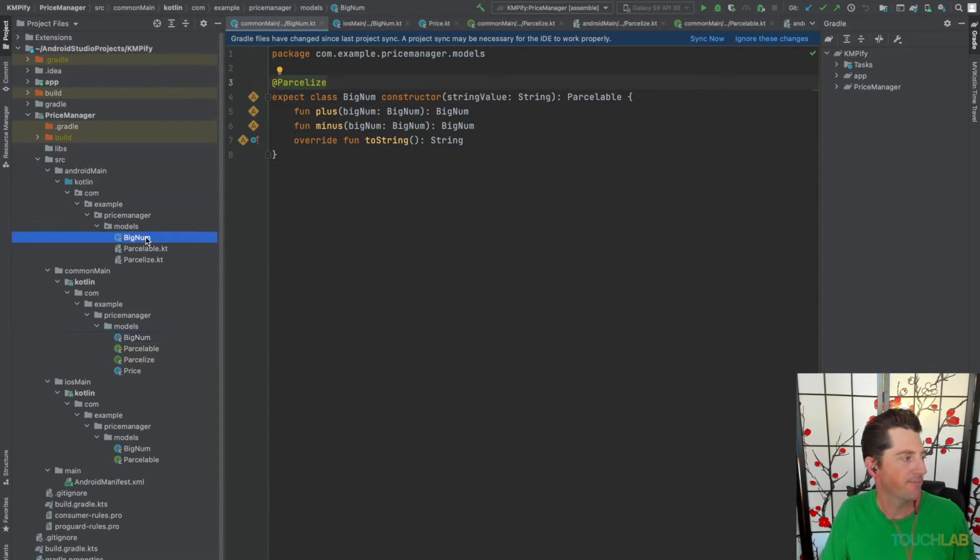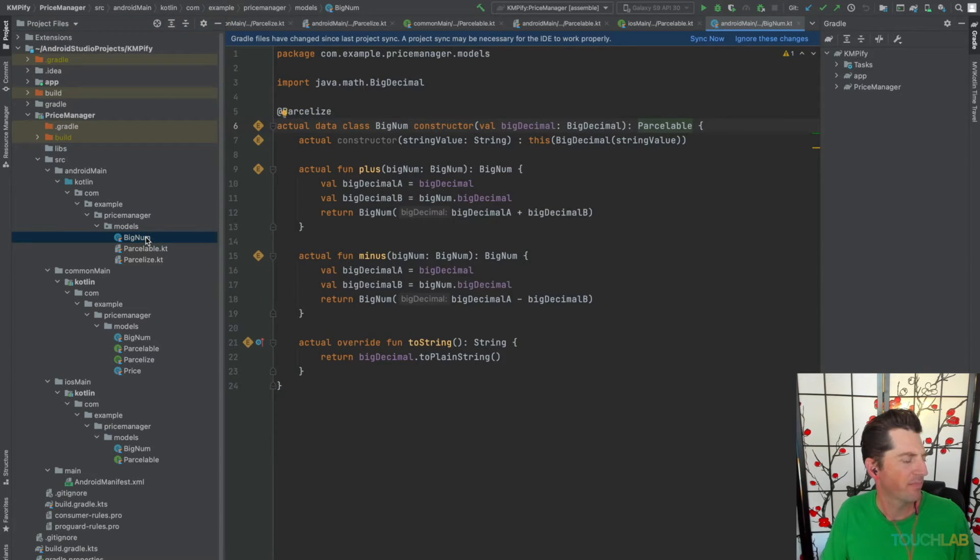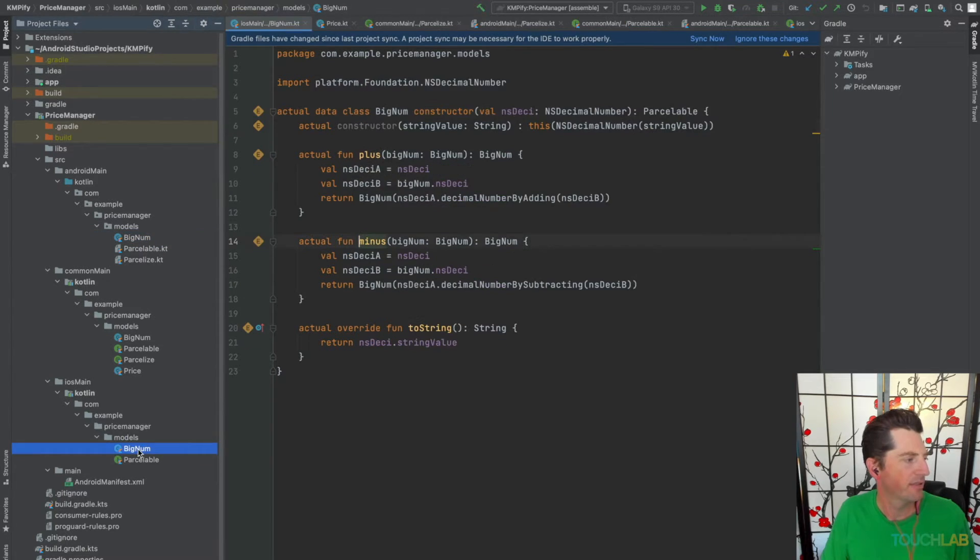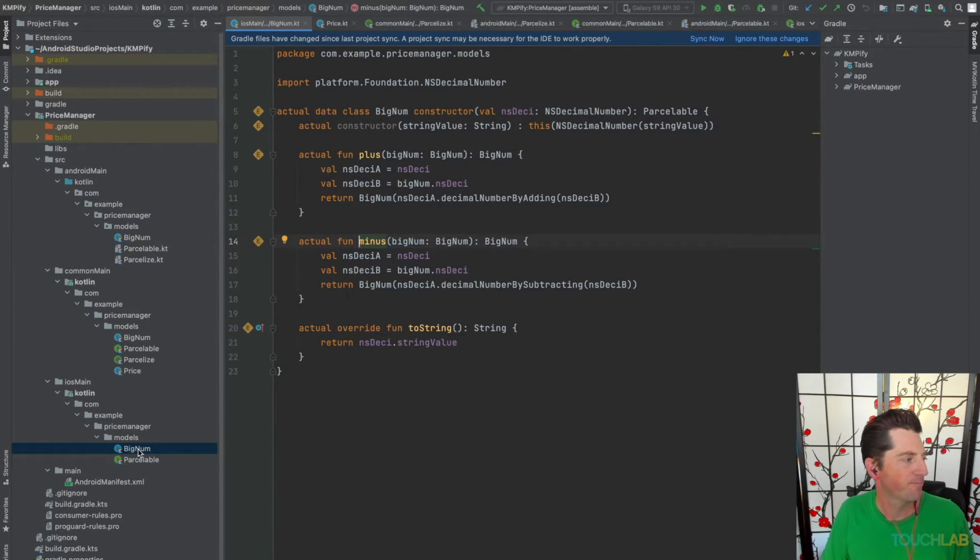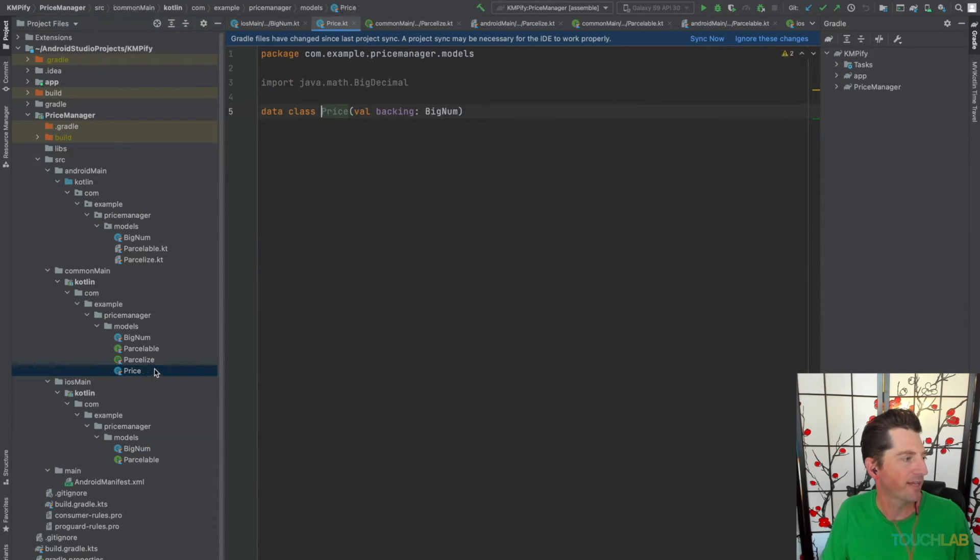Here's BigNum, and Android, and iOS. And then now, price can also get that same treatment.